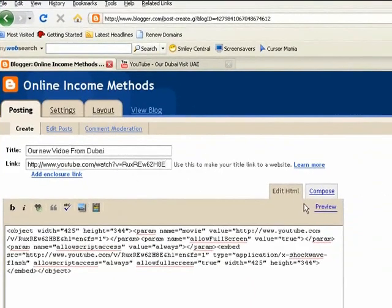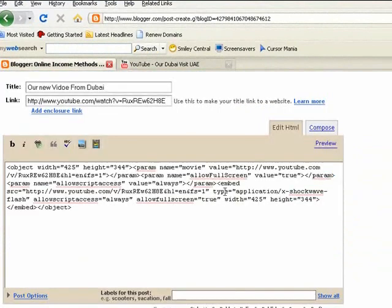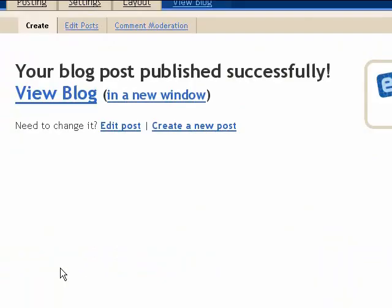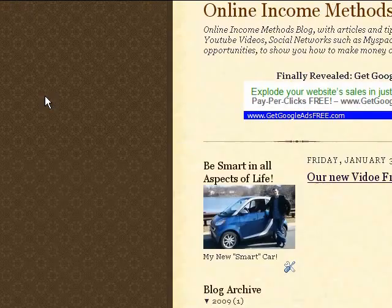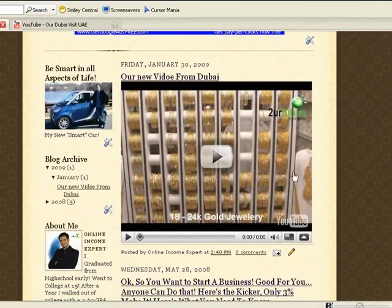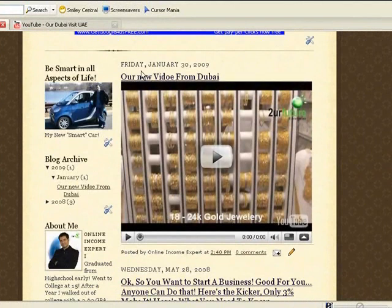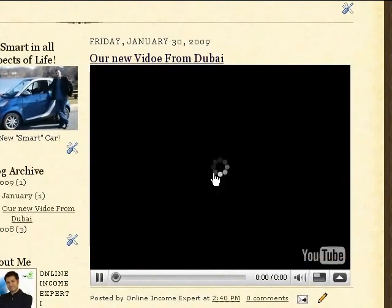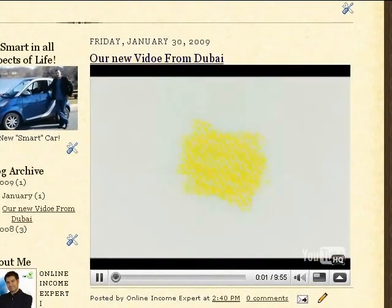So this is what it looks like. You're in edit HTML mode, and then you come over here and click Publish Post. Once you click that, your blog post is published successfully. Click View Blog, it brings you over to your blog, and there it is — the new post: 'Our new video from Dubai,' Friday, January 30, 2009, which is today. Click play and there you have it. It's that simple.